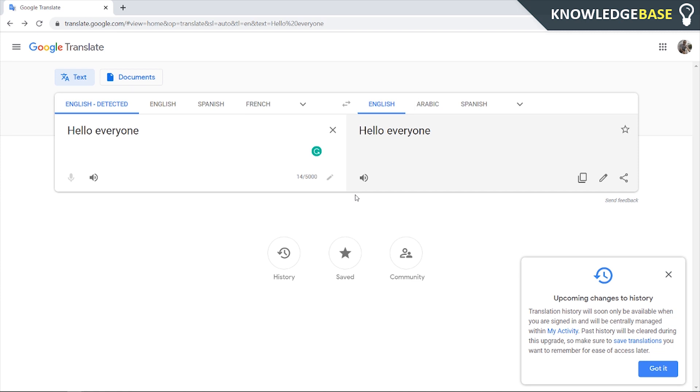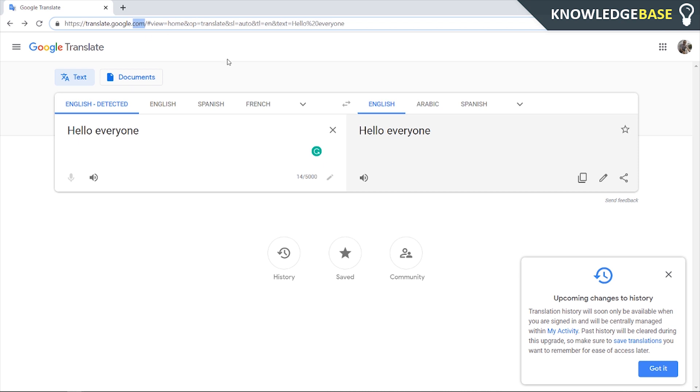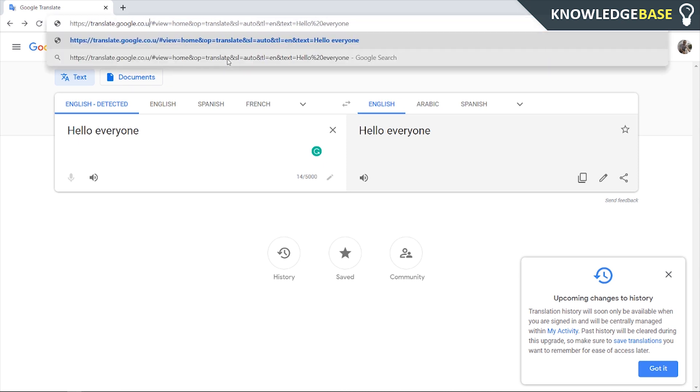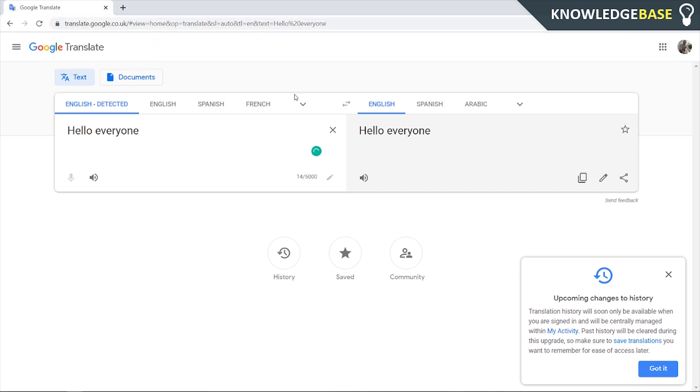Now, there are a couple of things we can do to change the accent. The first thing being, if we go to .com here, if we remove it and we replace it for .co.uk, you now should have the UK Google Translate, which should speak in a UK voice. Hello everyone. You can see it's very British as well.